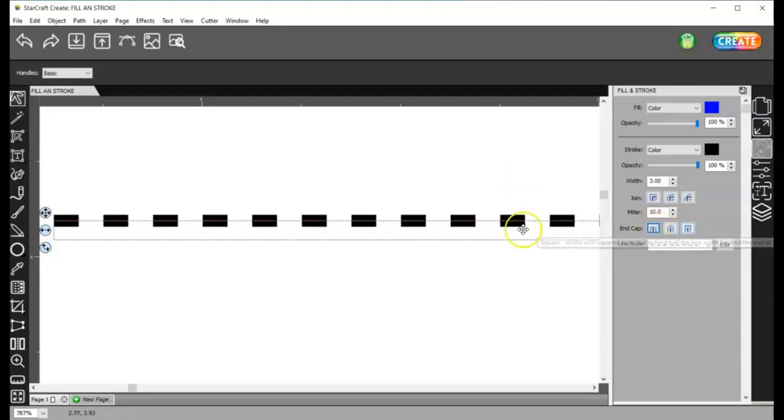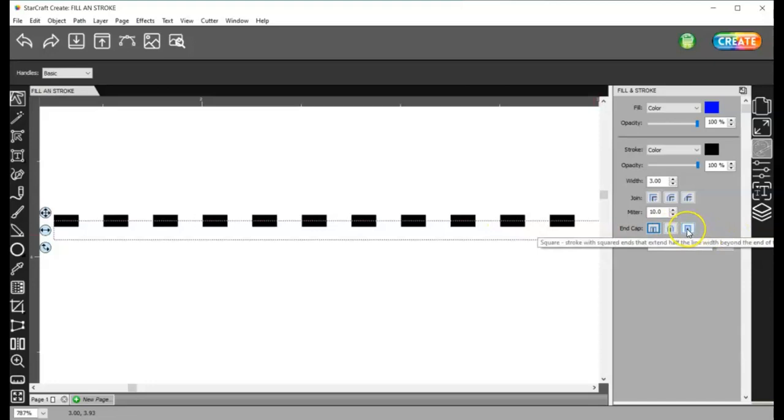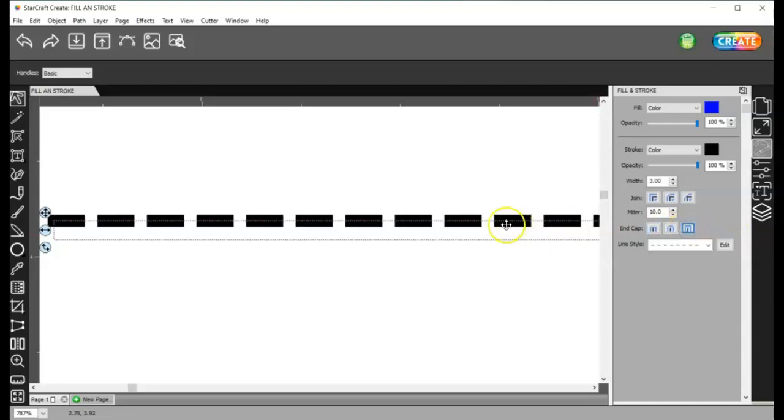So, I'll go back to the square, and if you watch the line, I'll click on it, and it just extended it.